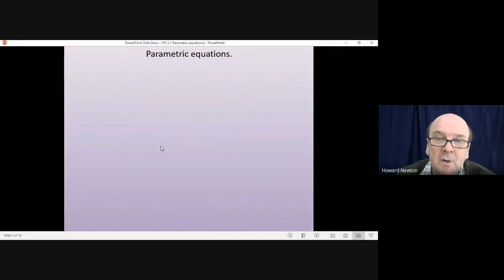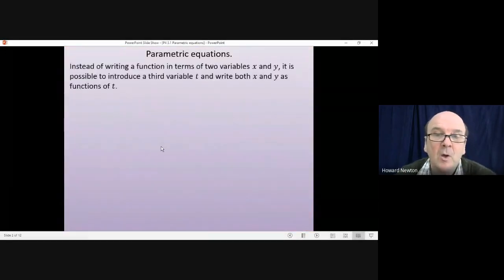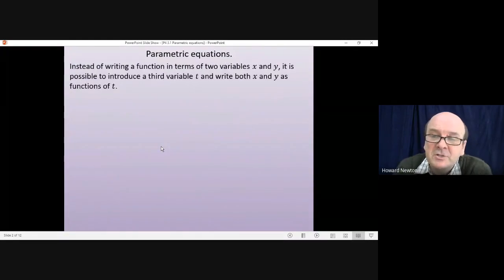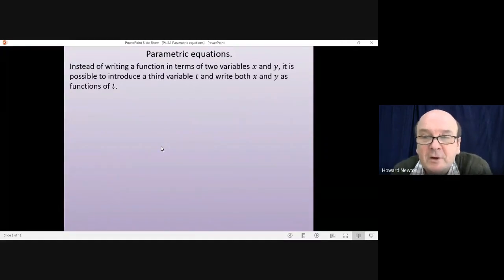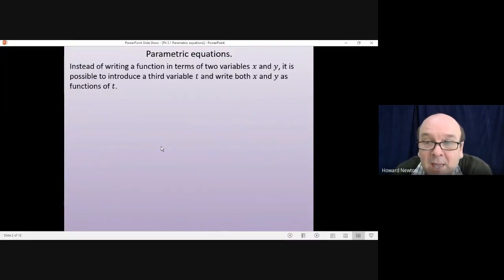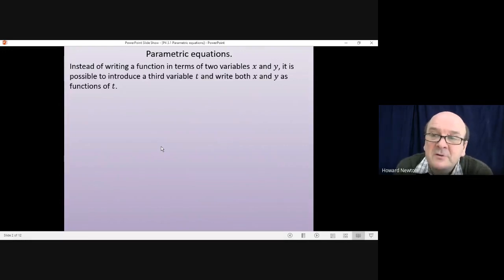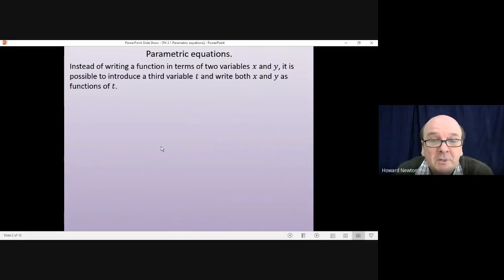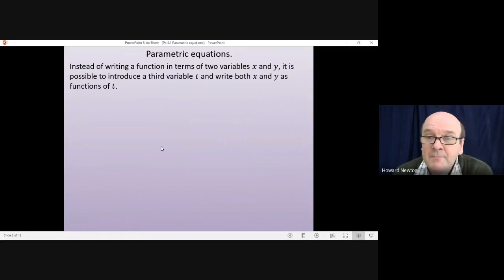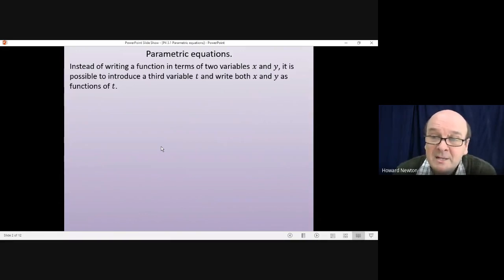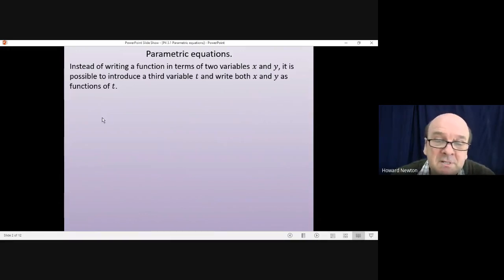Now what are parametric equations? Well, instead of writing a function in terms of two variables, which is what we normally do — x and y, where y is a function of x — it is possible to introduce a third variable, t, and write both x and y as functions of t.